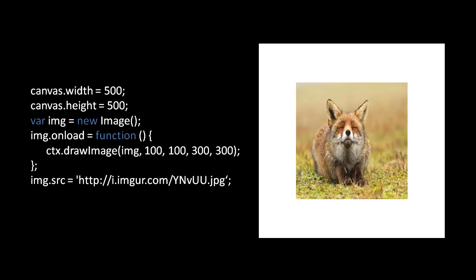If we take the same example but invoke drawImage with four numbers, the first two numbers are the x and y coordinate on the destination canvas, and the last two are the width and height. So we are rendering this image — which was something greater than 500 pixels wide and nearly 500 pixels tall — squeezed into a box of 300 by 300 coordinate units. Note that those coordinate units don't necessarily correspond one-to-one with pixels on the canvas.